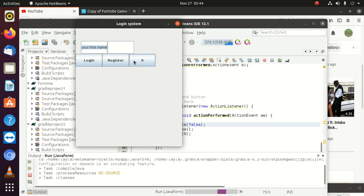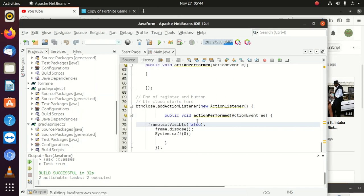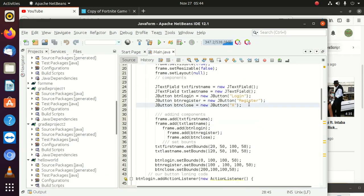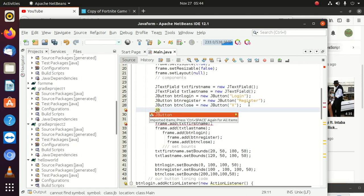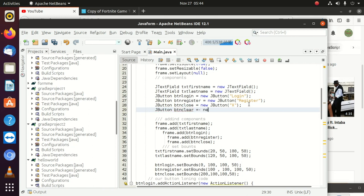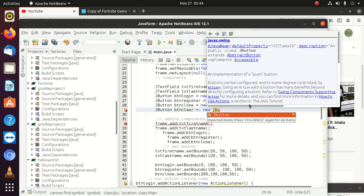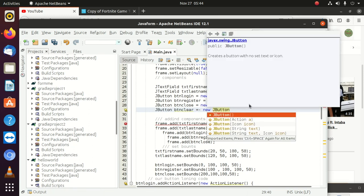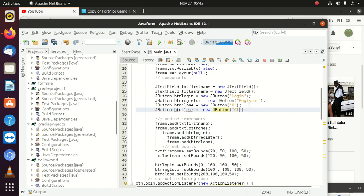This one closes, and this one doesn't do anything for now. So after closing that, what we're going to do is create a new button. We're going to call it JButton btnClear, and inside we can set the label to say 'Clear'. After doing that we're fine with that JButton.